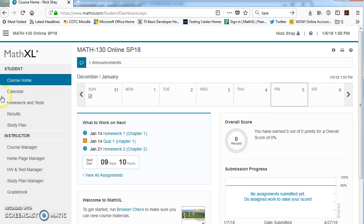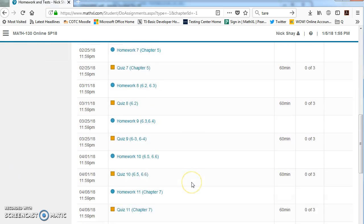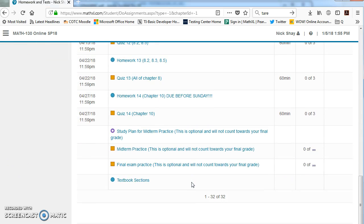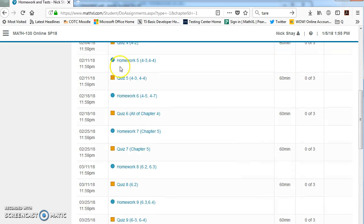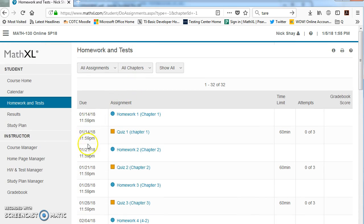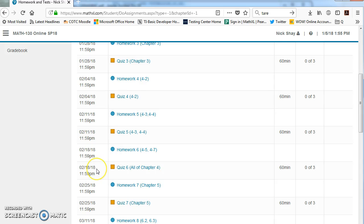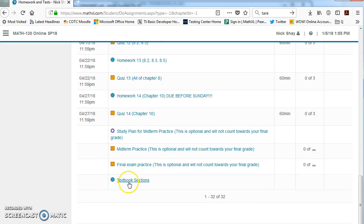To get to the e-book or the textbook, you're going to go to Homework and Tests, and we're going to scroll down to Textbook Sections all the way at the bottom. So you can see these are going to be all the homeworks for the whole course. I got all the due dates right here, but the textbook section is down here.